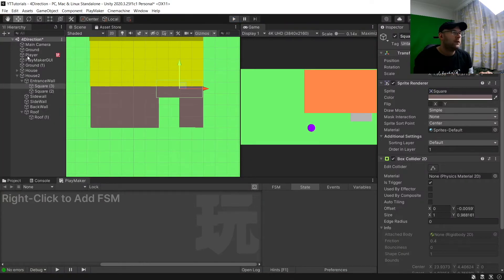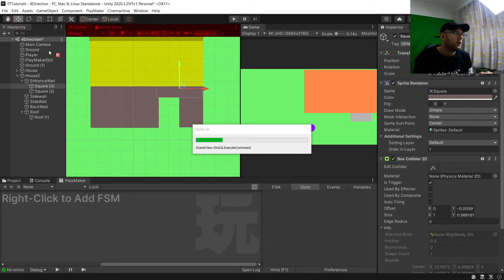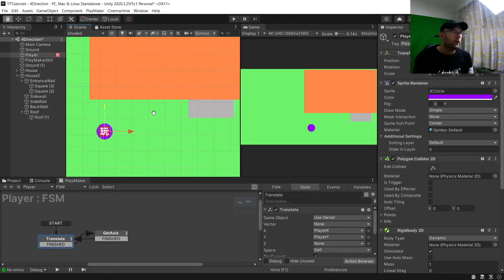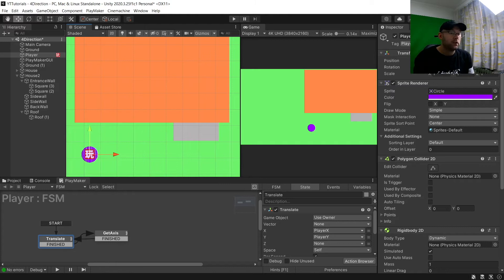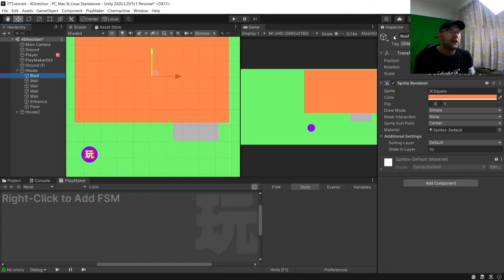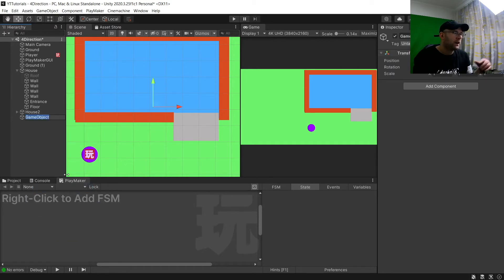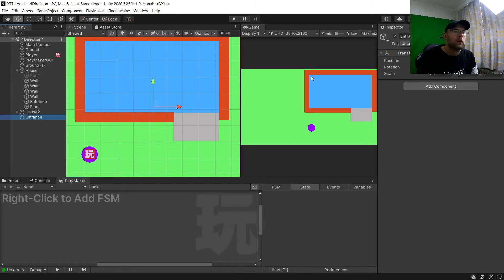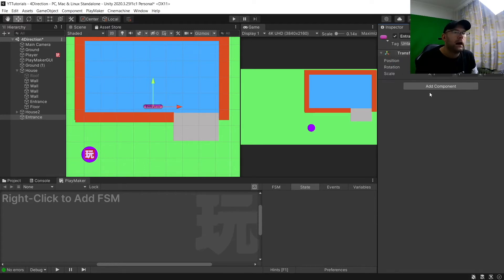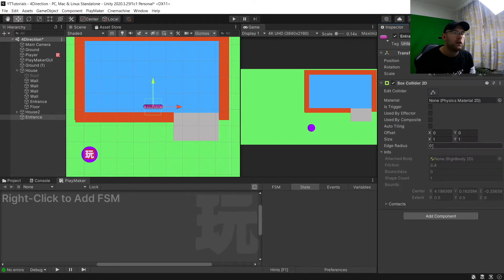So let's start with the building over here. Obviously your player needs to be tagged as 'Player' - or whatever you have it tagged, you're going to need to use that. We're going to go to house one, deactivate the roof, and create an empty game object called 'Entrance', give it an icon, and add a Box Collider 2D set to a trigger.